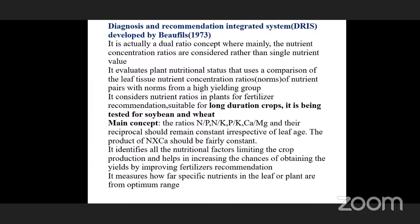In DRIS, the amount of nutrient concentration ratios in leaf tissue is compared with norms obtained from a high-yielding group. It considers nutrient ratios in plants for fertility recommendation. It is mostly suitable for long-duration crops and has been tested for soybean and wheat. The main concept is to maintain the ratios between N/P, N/K, P/K, and calcium to magnesium, and also to maintain the constant of the product of nitrogen and calcium.